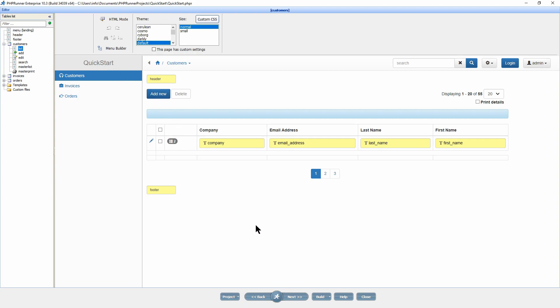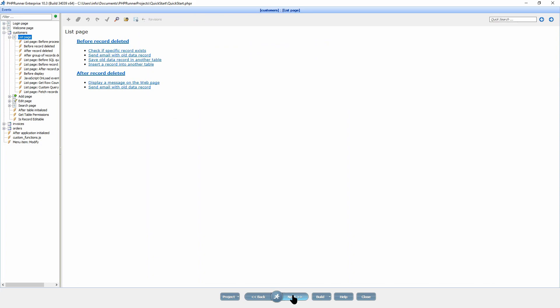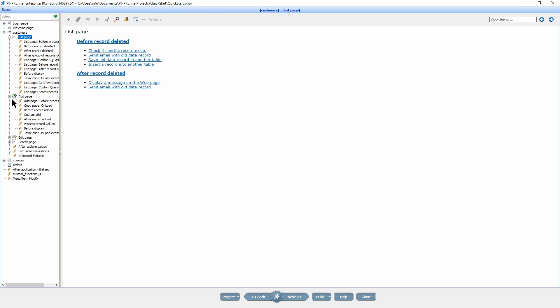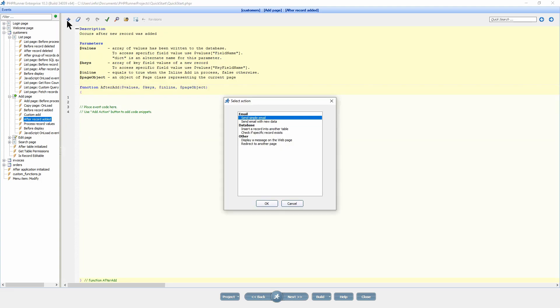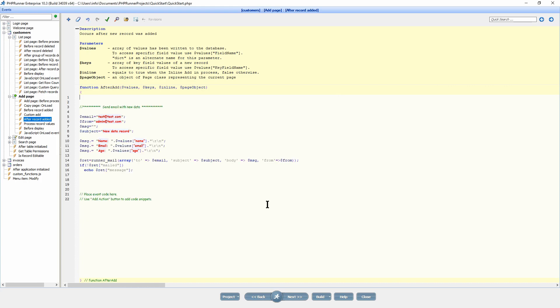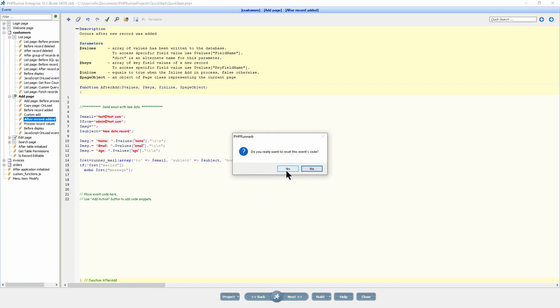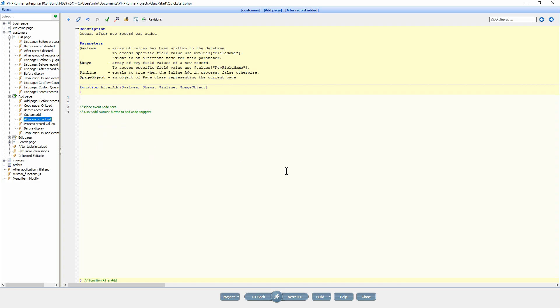Click next to proceed to the event page. You can extend the functionality of your application by adding your code to events. Events are actions that are performed automatically when certain conditions are met. For instance, a record was added to the database or the user opened up the list page. You can use simple event code snippets or write the code on your own.